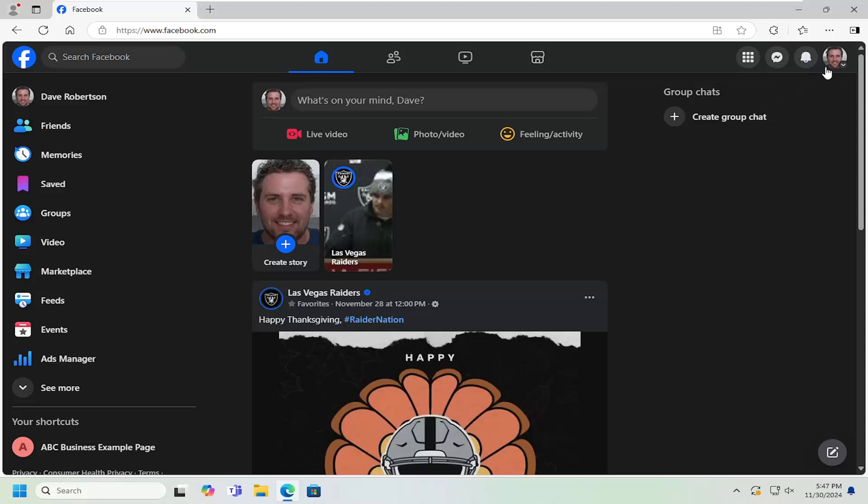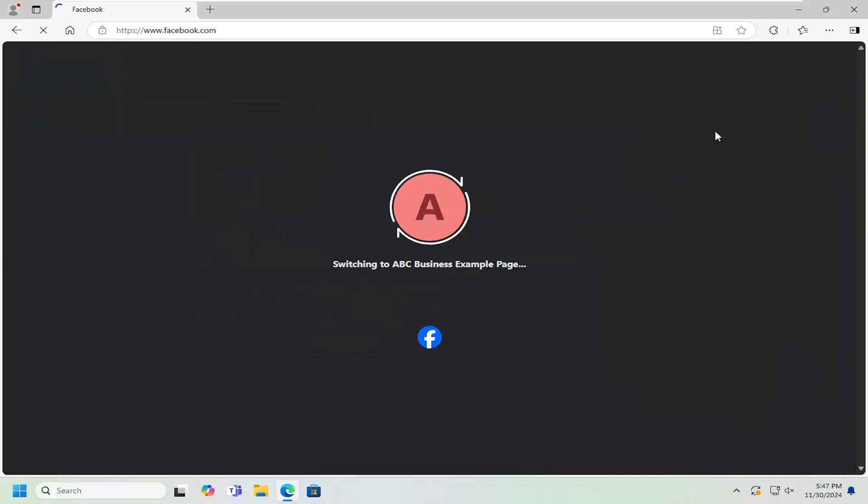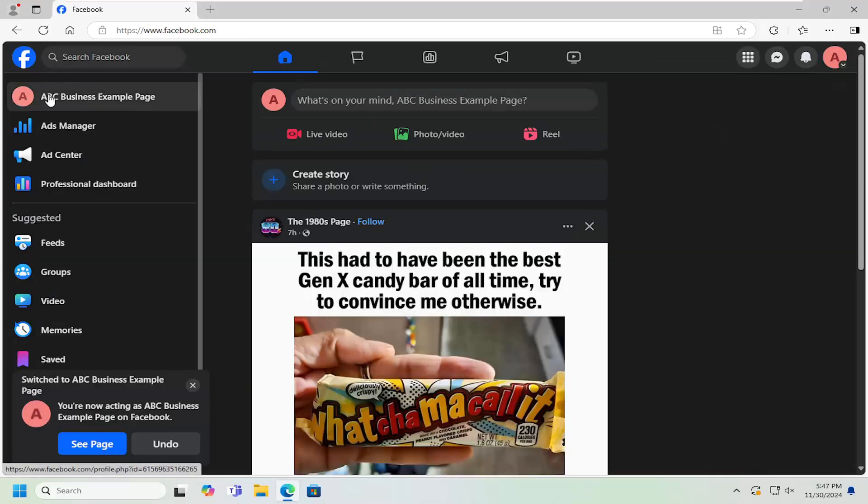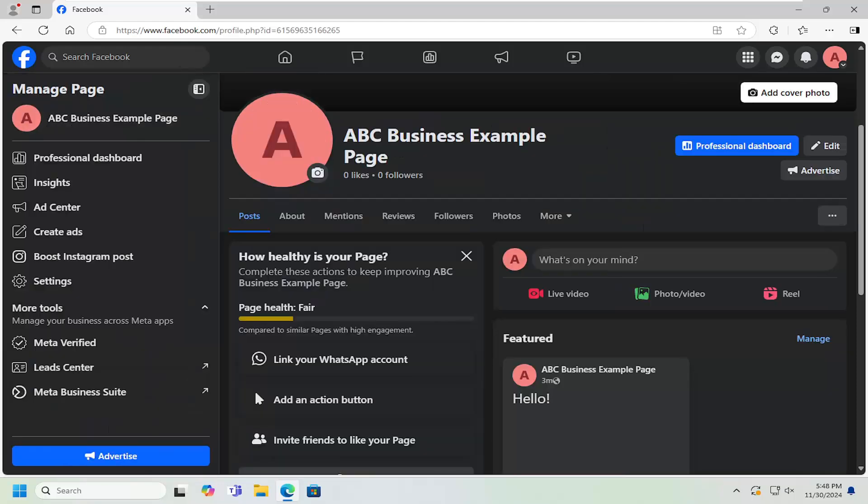We're going to start by selecting our account up in the top right. Make sure you're signed into your business account. Then you want to select the business account over on the left side here. Just go ahead and left click on the page details.